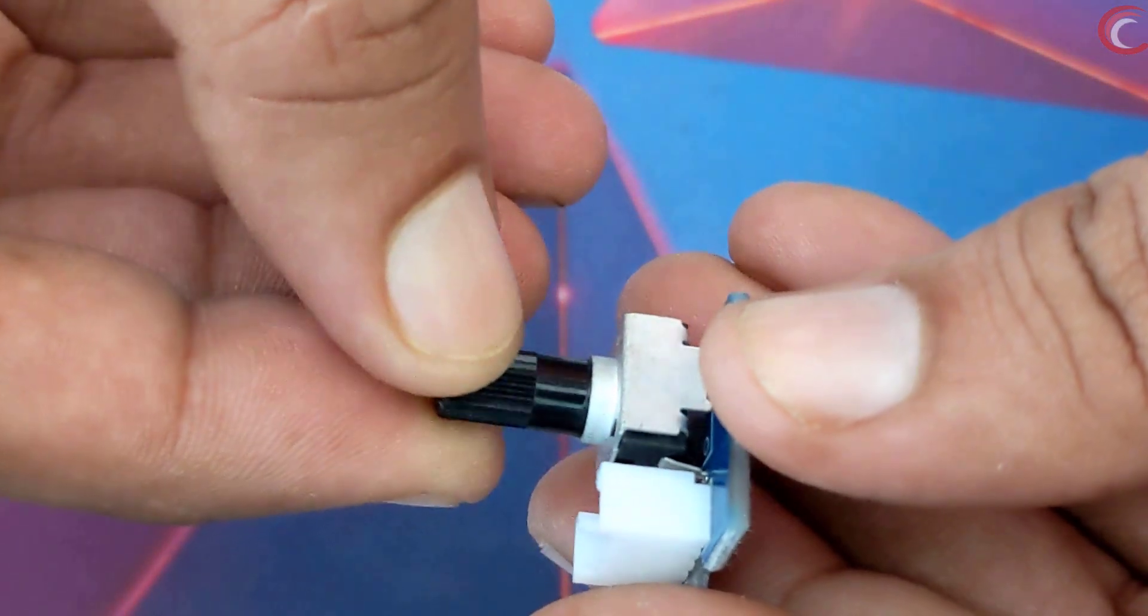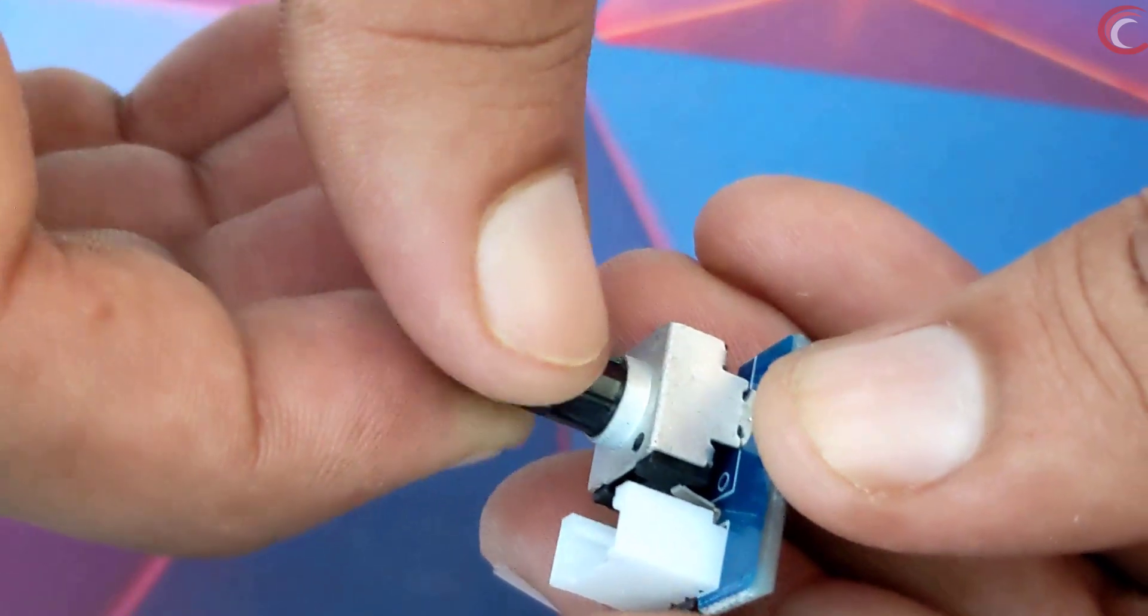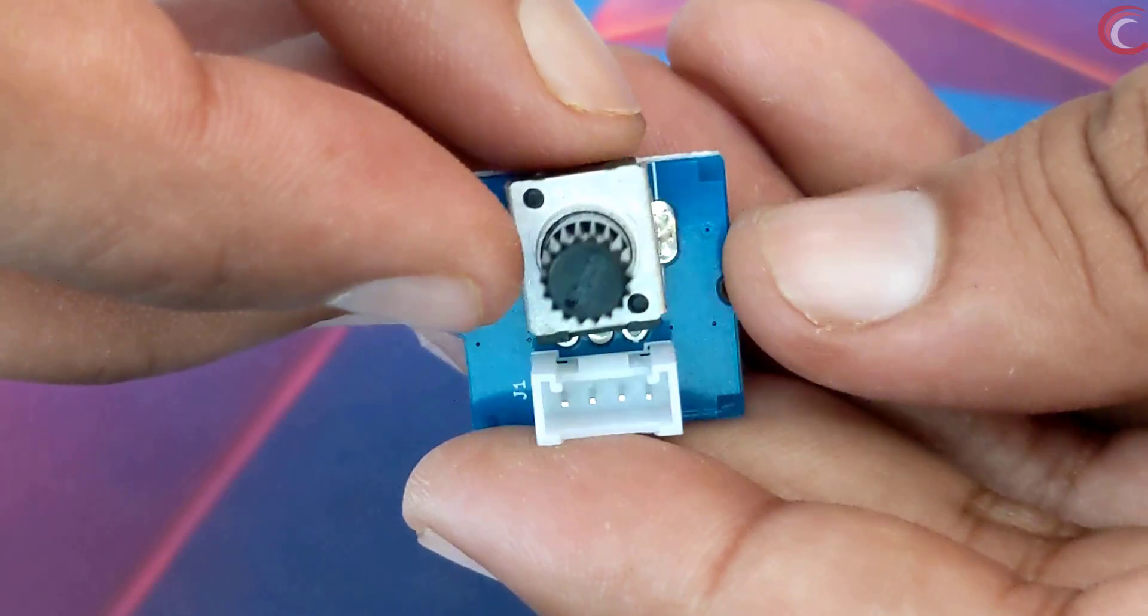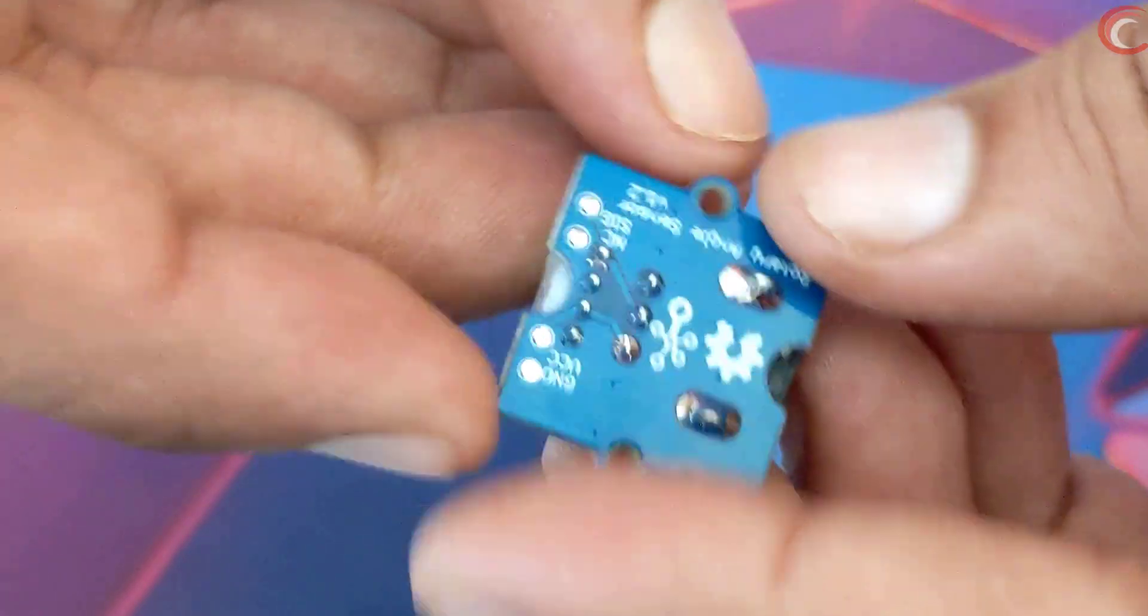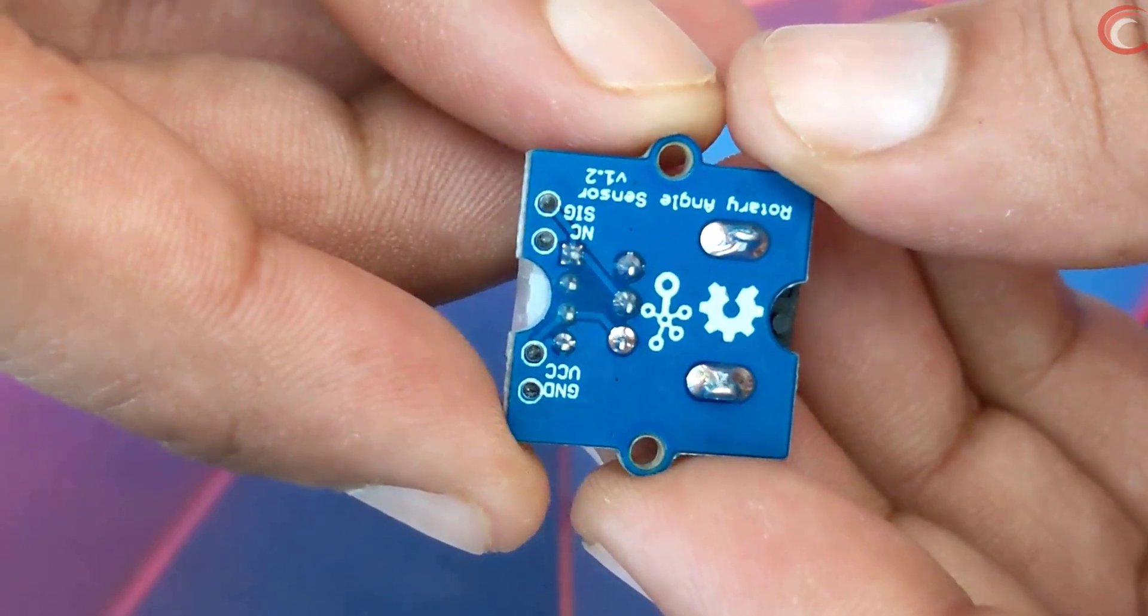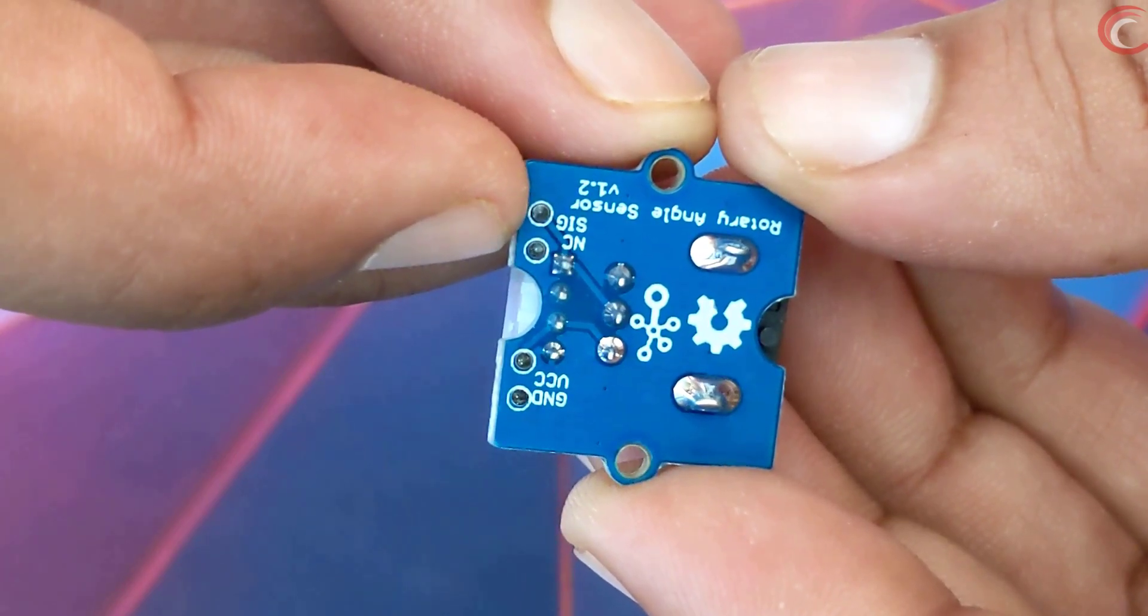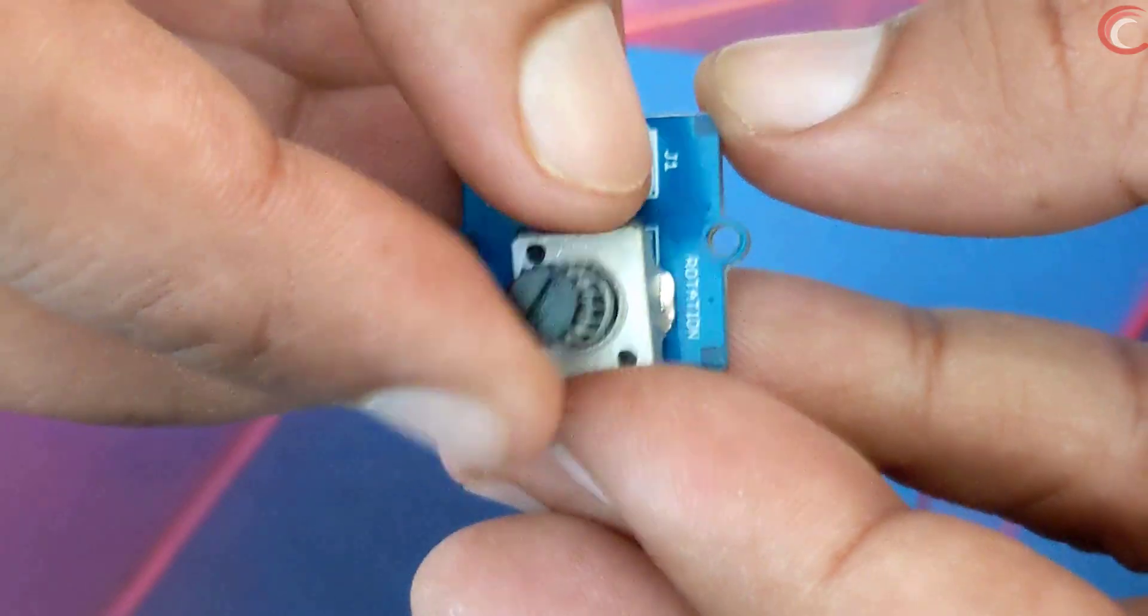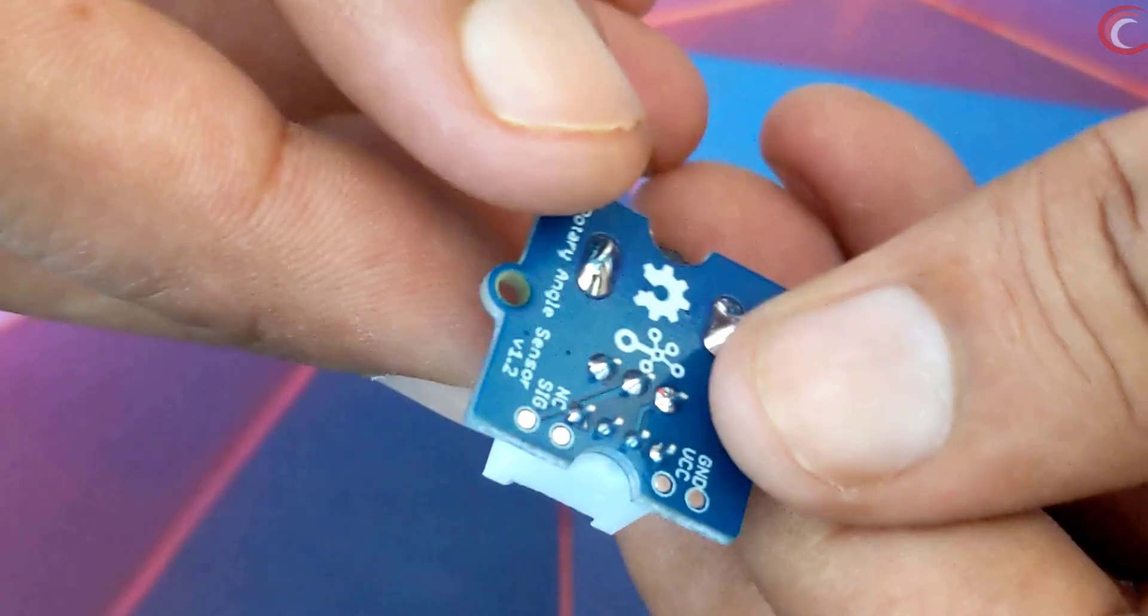It works like a potentiometer, so the resistance changes with rotation and we get a variable voltage at the output. It has four pins: ground, VCC, and signal. The third pin is not connected. We will use the reading from it and change them to the angle by which the shaft has been rotated.